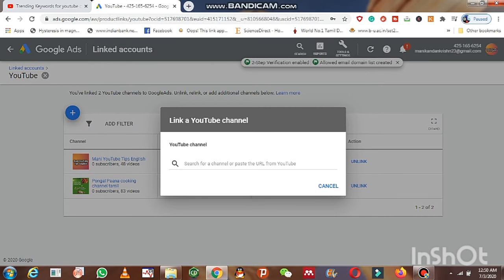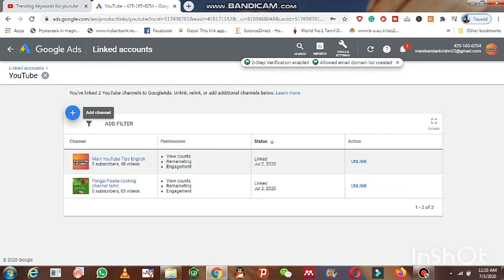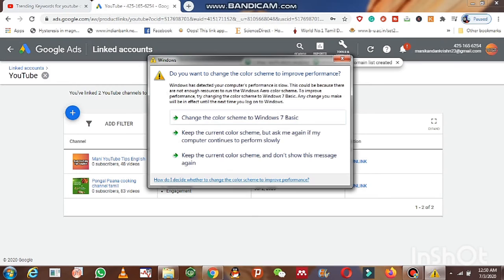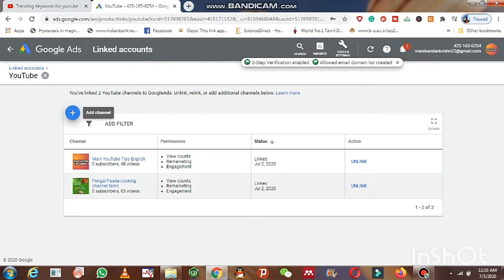After clicking the blue color plus icon, a dashboard will be displayed. You can search your channel by typing your channel name, or you can paste your channel URL or video URL. After typing this, your channel will be displayed and you can get the notifications here.